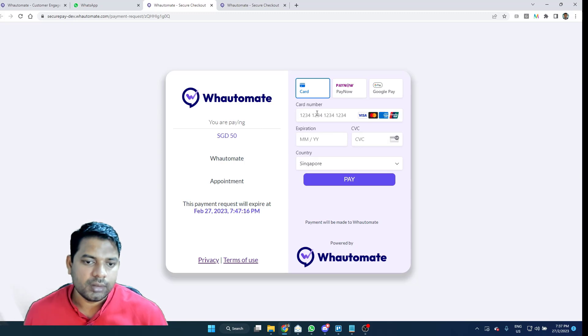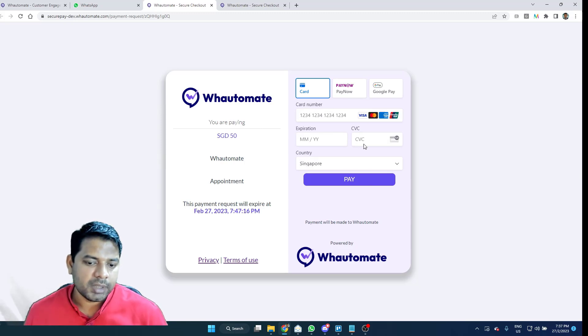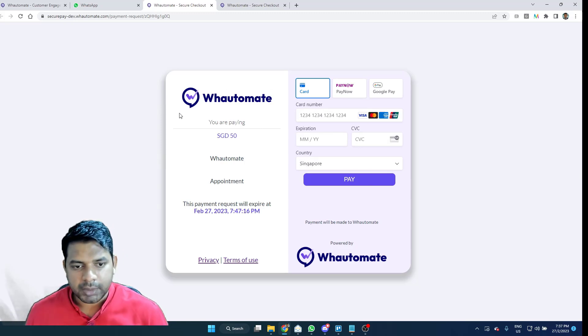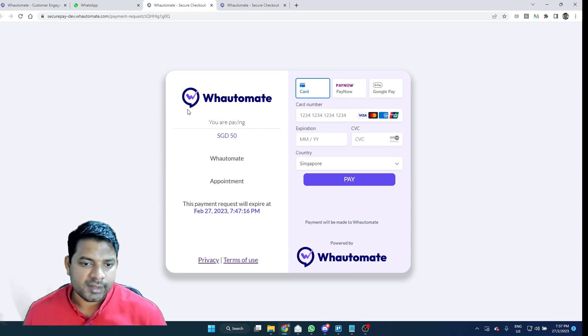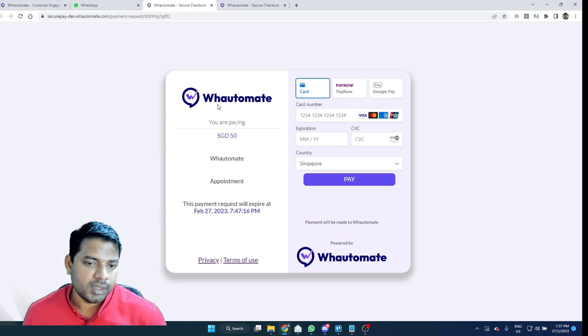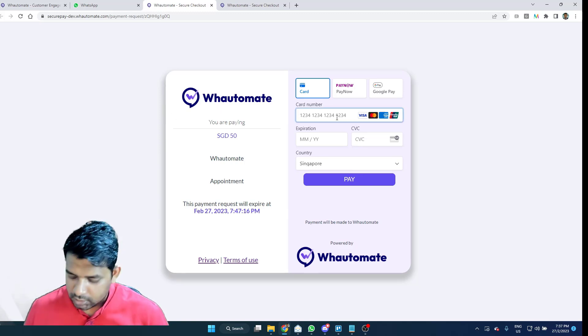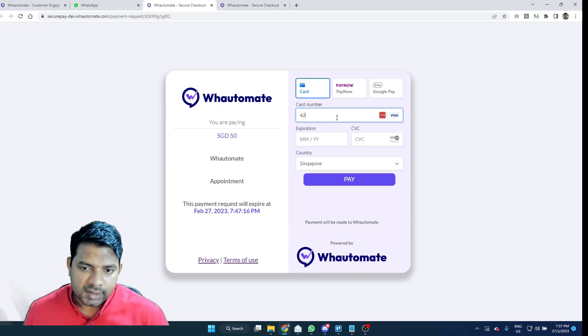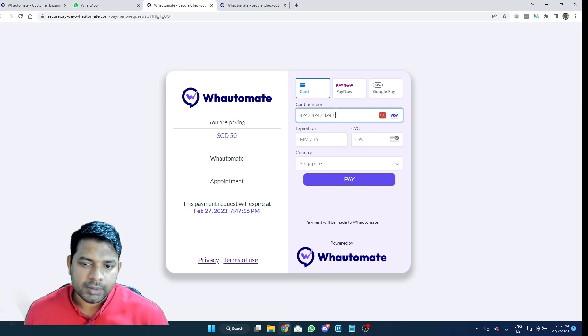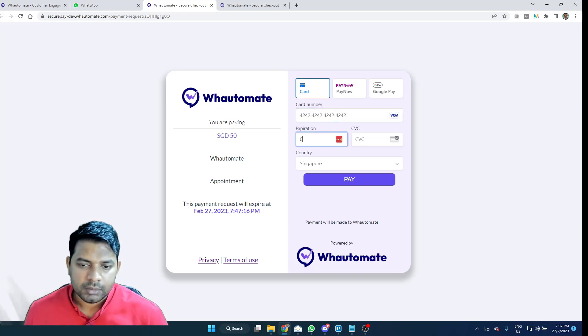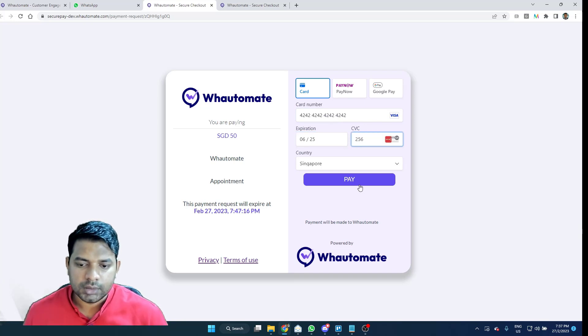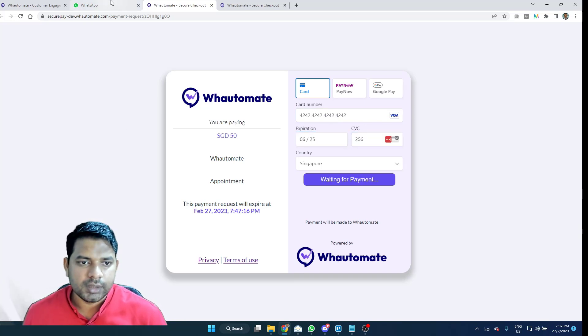And this payment link is completely customizable based on your brand. In this instance, I've set up my brand and as you can see, it's my logo that's coming up. Since it's a staging environment, I'm just going to type in a staging card. Expiration and make the payment.